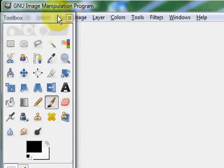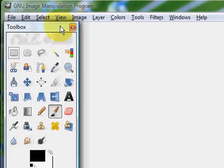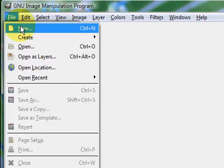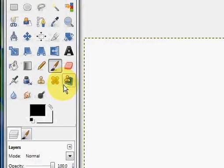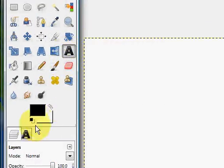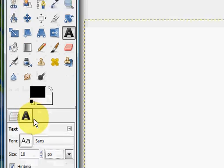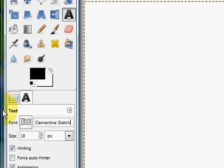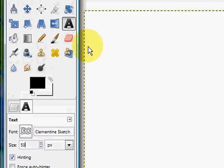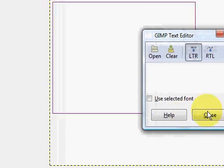So first to make glowing animated text, you're going to click File New, click OK. Go into the Text Tool and choose the type of text you want. I like the font called Clementine Sketch. Make it a little bit bigger, make mine about 50, and type your text.